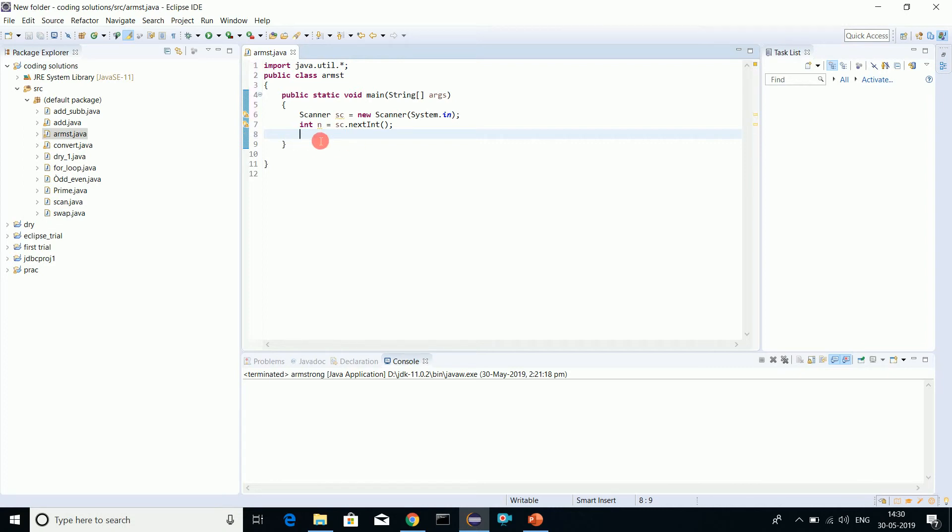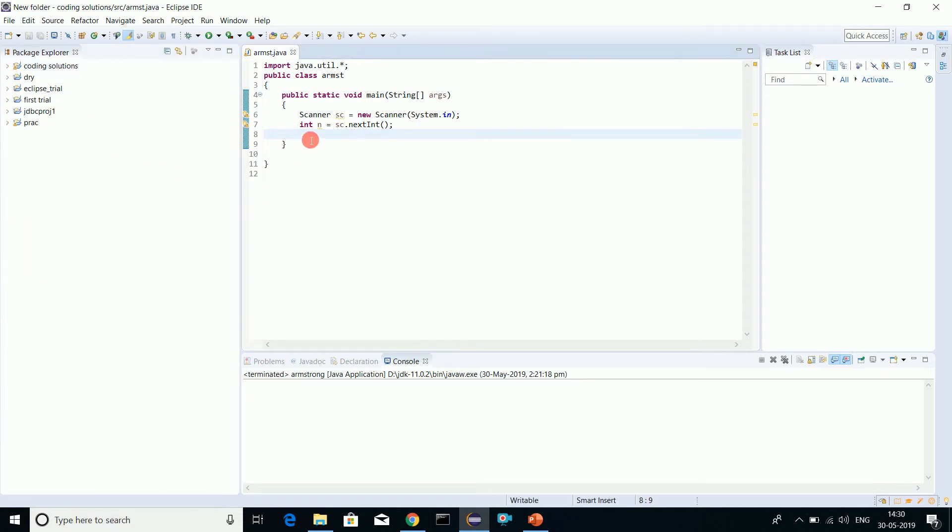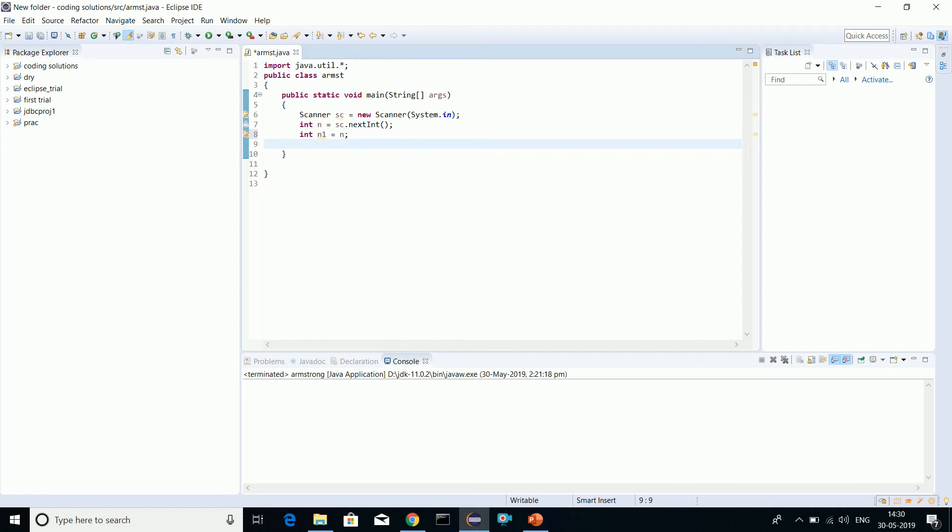First, let's declare n1. We'll make a copy of this number so that we can check both numbers, because we'll manipulate this number itself.